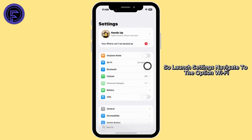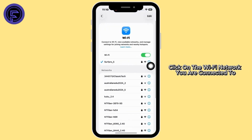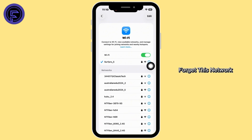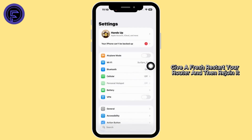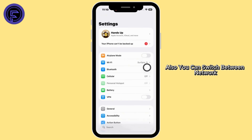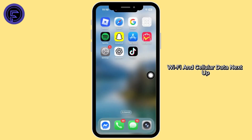Launch Settings and navigate to the Wi-Fi option. Click on the Wi-Fi network you are connected to, forget this network, give your router a fresh restart, and then rejoin it. Also, you can switch between networks — Wi-Fi and cellular data.